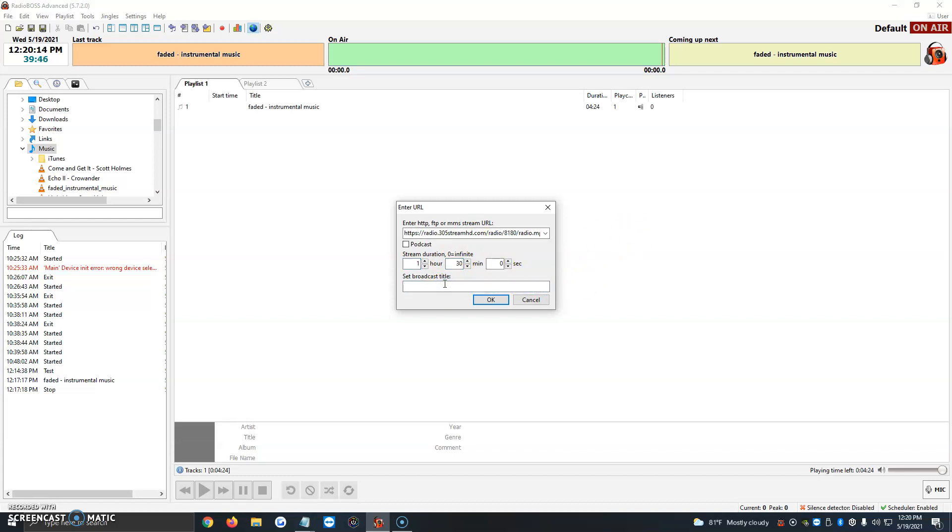Now we set a title that will show up on the stream. We're going to put Friday Night 80s Music. Once we have that, we just click on OK.